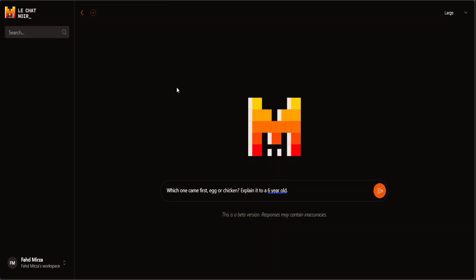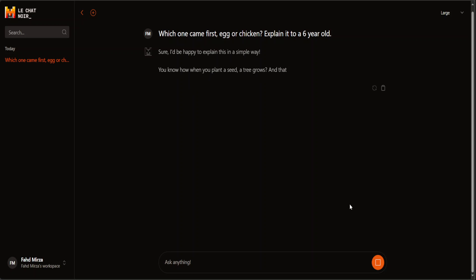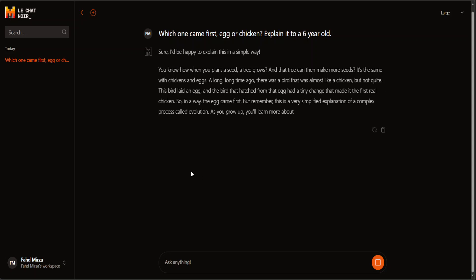The first question I'm going to ask is: which came first, the egg or the chicken? Explain it to a 6-year-old. You can see the response here — it is quite good. It says: you know how when you plant a seed and a tree grows, and that tree can make more seeds? It's the same with chicken and egg. A long, long time ago there was a bird that was almost like a chicken but not quite. The bird laid an egg, and the bird that hatched from that egg was the first real chicken. Very nicely described — no hard scientific or biological explanation.